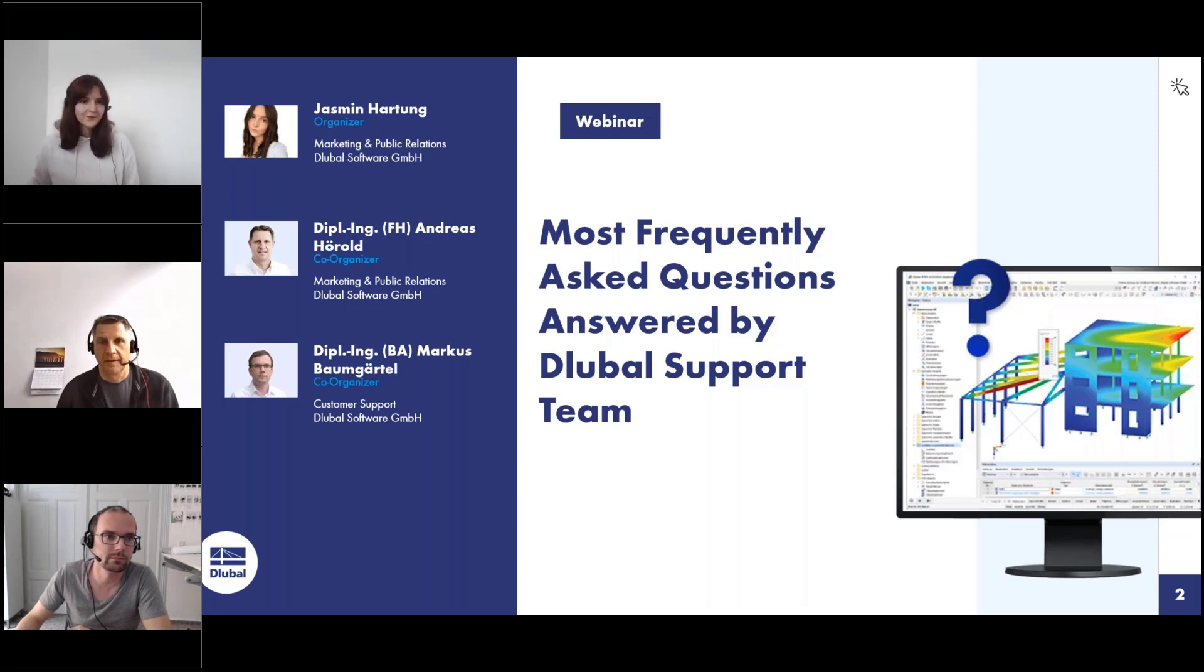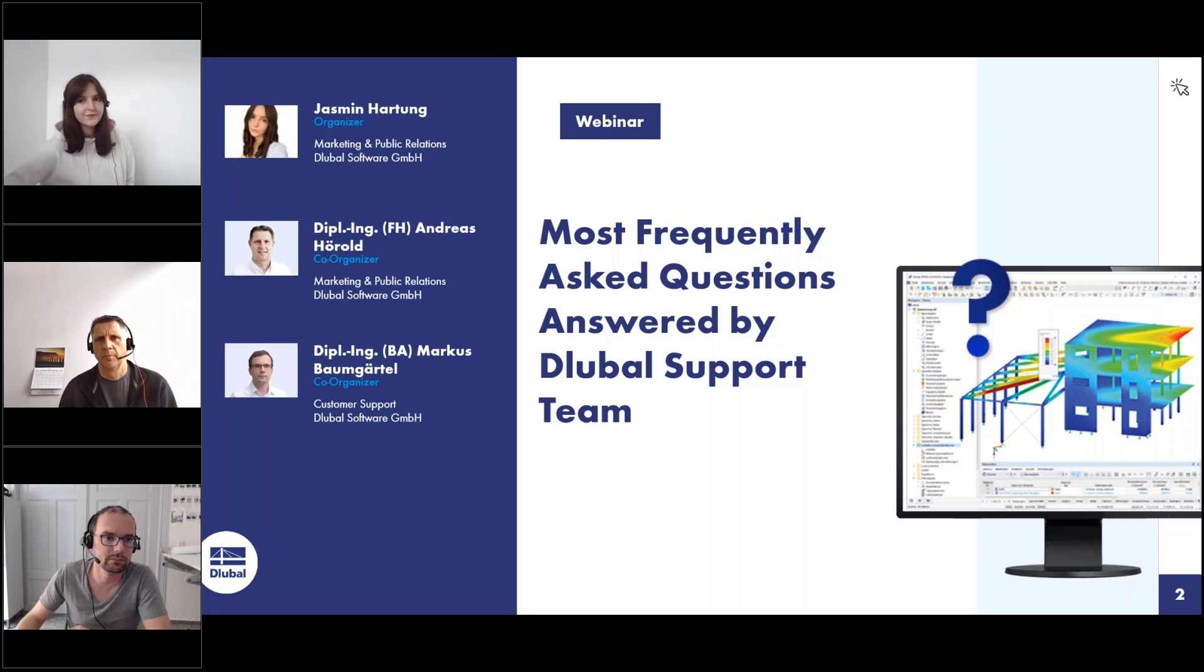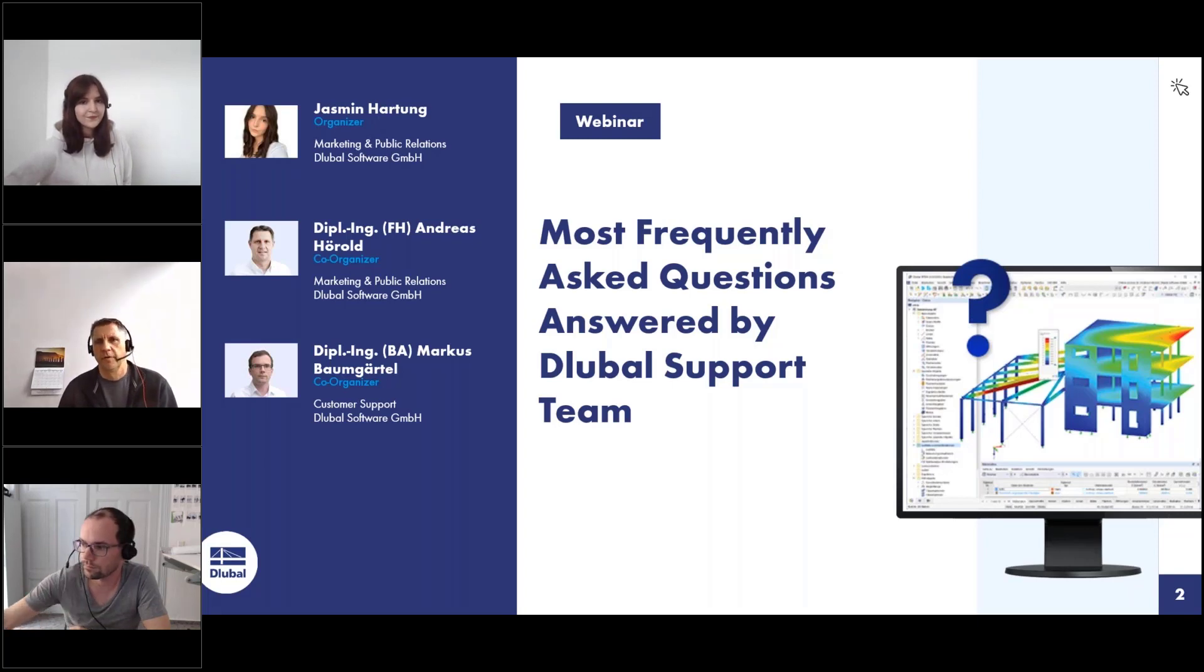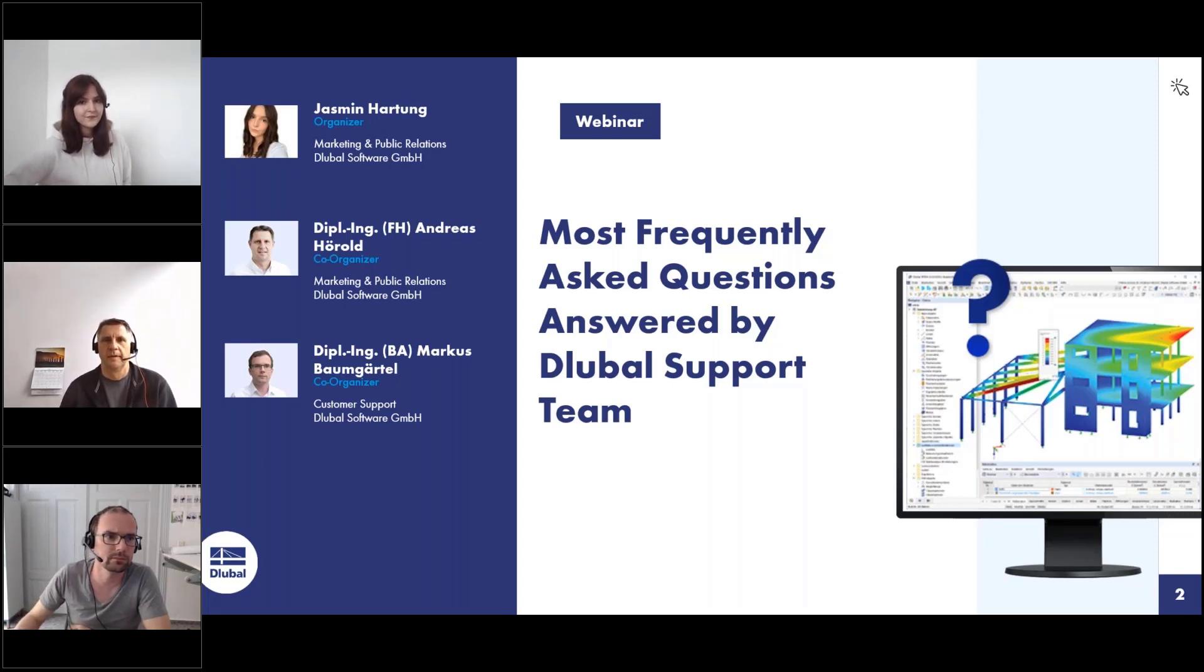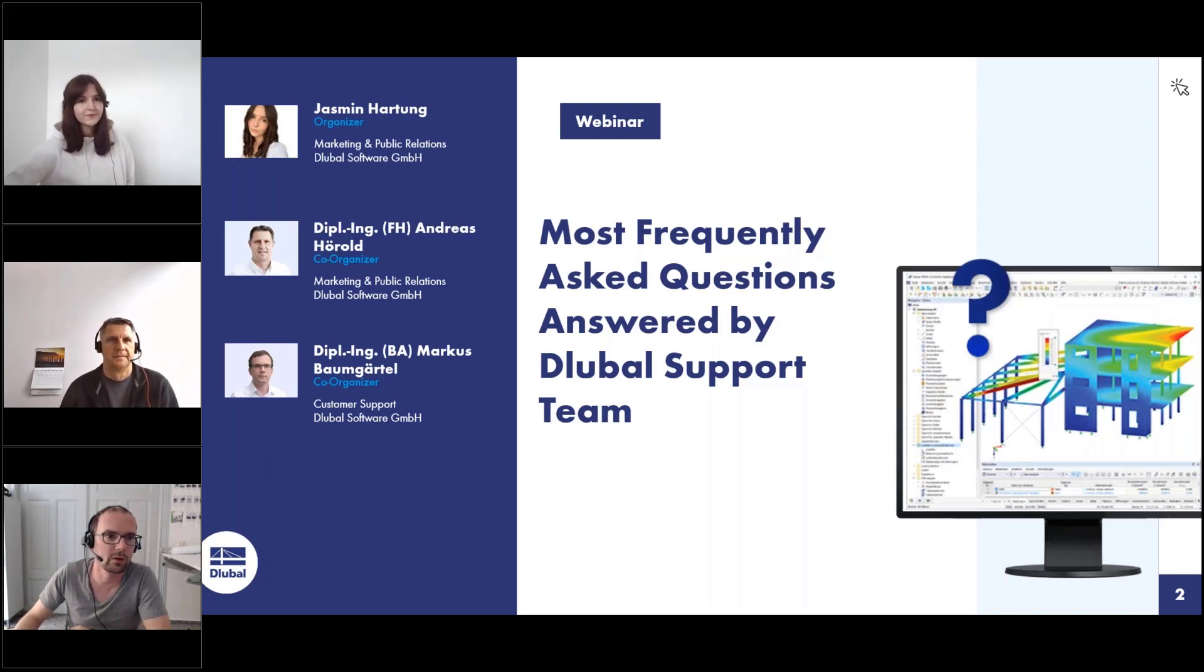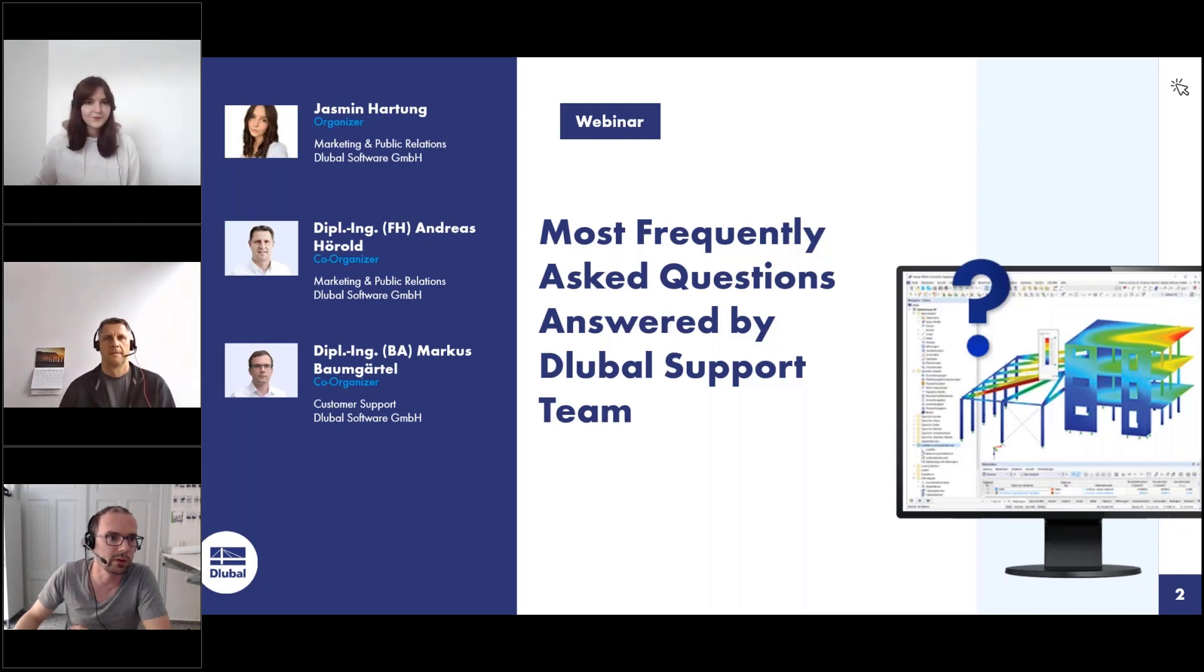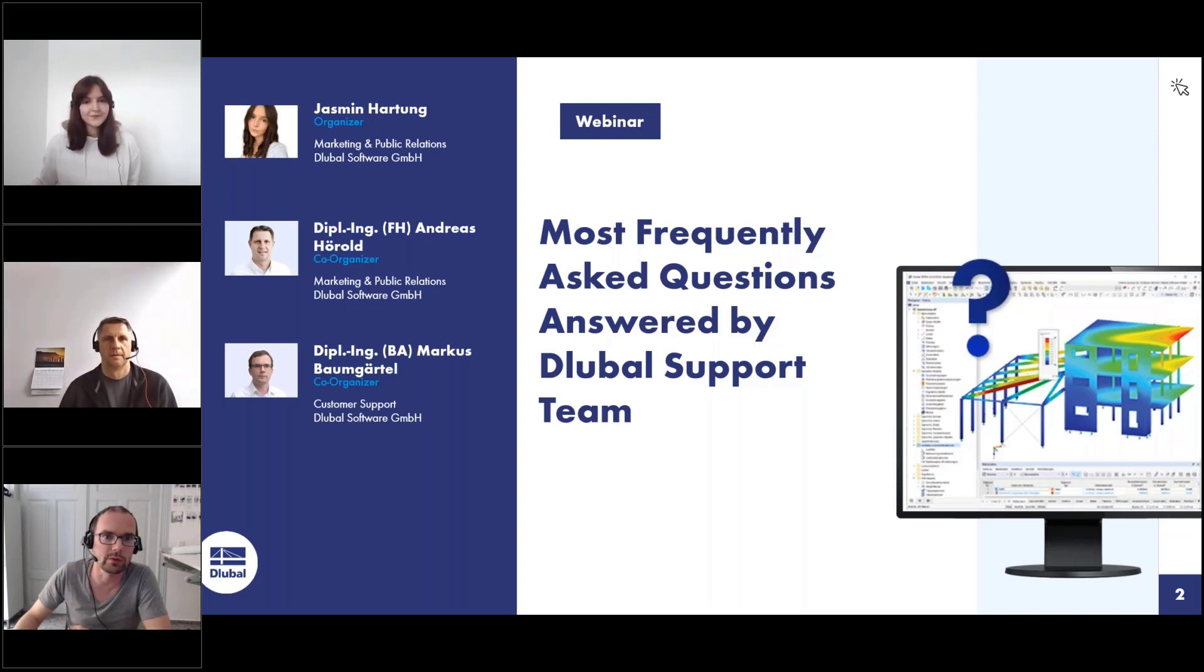My name is Andreas Hörold. I am responsible for marketing and public relations at Dlubal Software, for instance the Dlubal website, the German and English webinars, and I will be the presenter today. Hello, my name is Markus Baumgartl. I am responsible for customer support and frequently asked questions on our website, and today I will help my colleagues to answer your questions during this webinar.